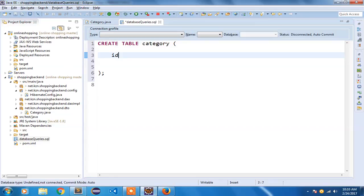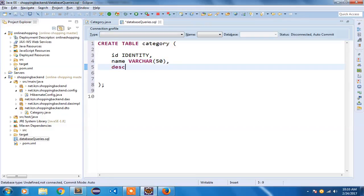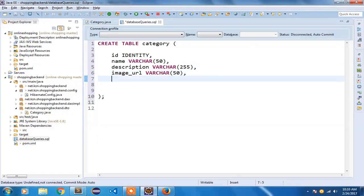I am going to first keep the field as id — id is our identity field, the auto-increment field used to uniquely identify a record. After adding the id identity field, I am going to add name as VARCHAR(50), description as VARCHAR(255), then image_url as VARCHAR(50), and is_active as boolean.